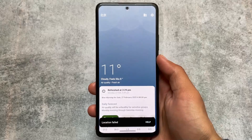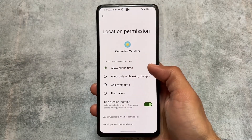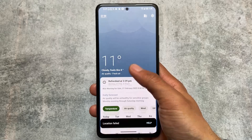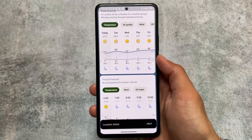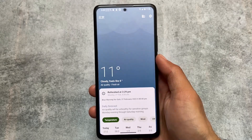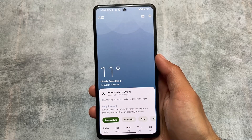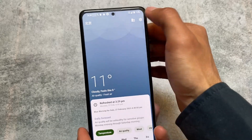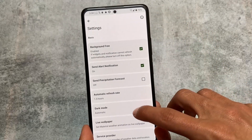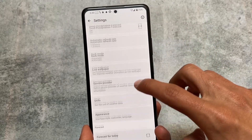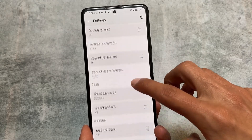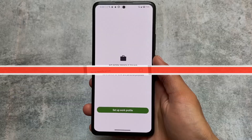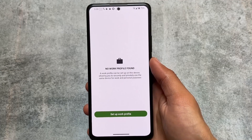There's also a weather app included called Geometric Weather. Keep in mind that location and related features don't work well in MicroG-based custom ROMs if you're not using Google services, so you may not be able to use this fully. But it's still an option worth exploring.